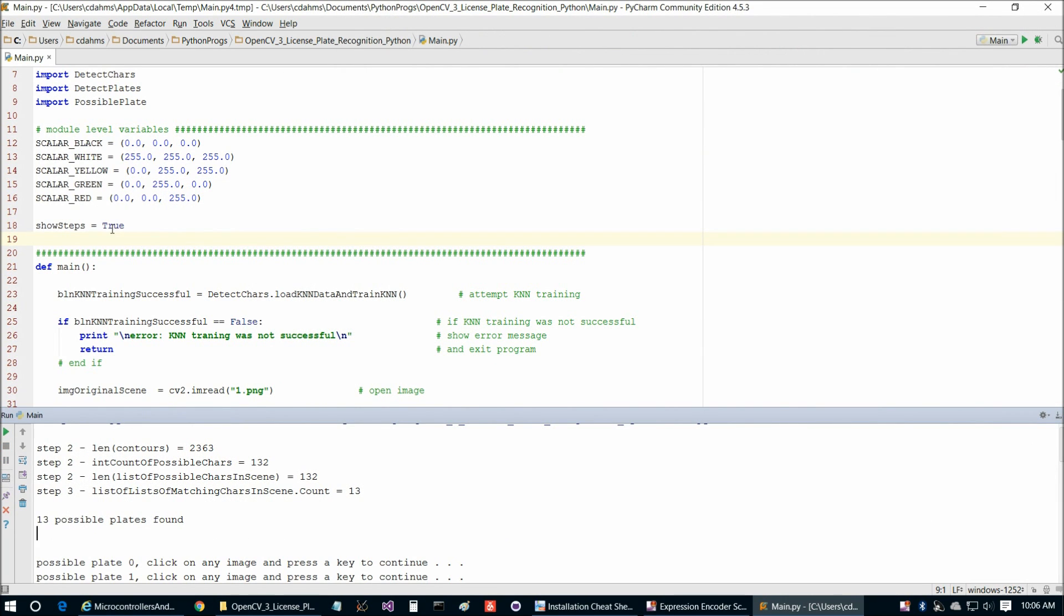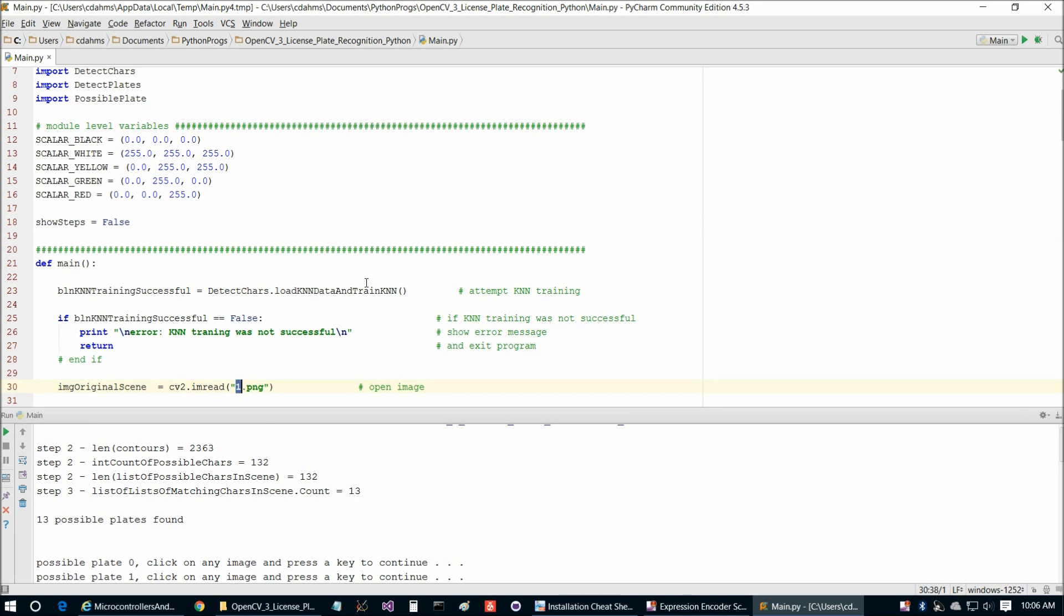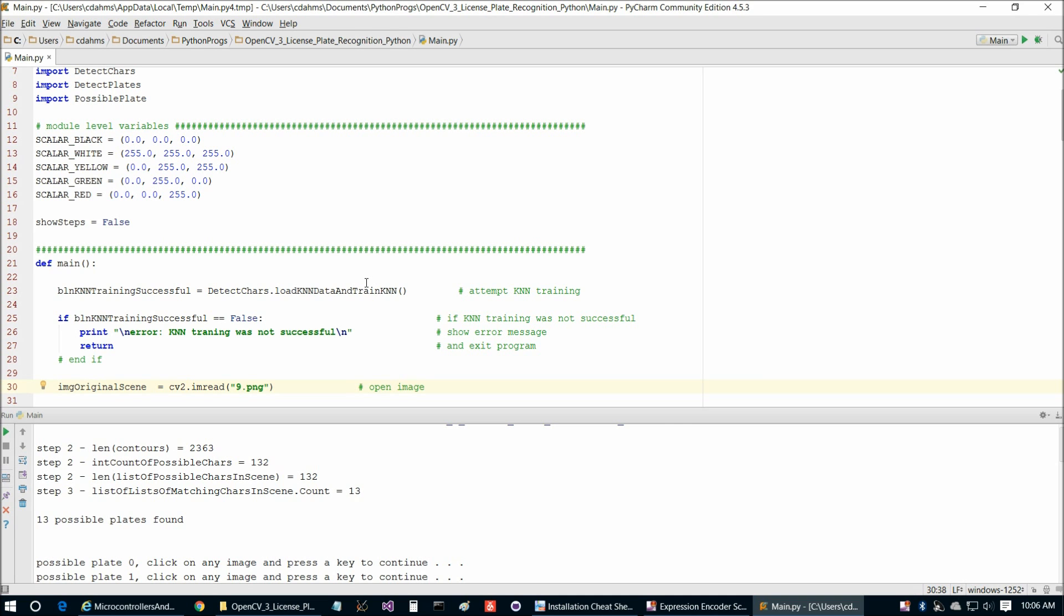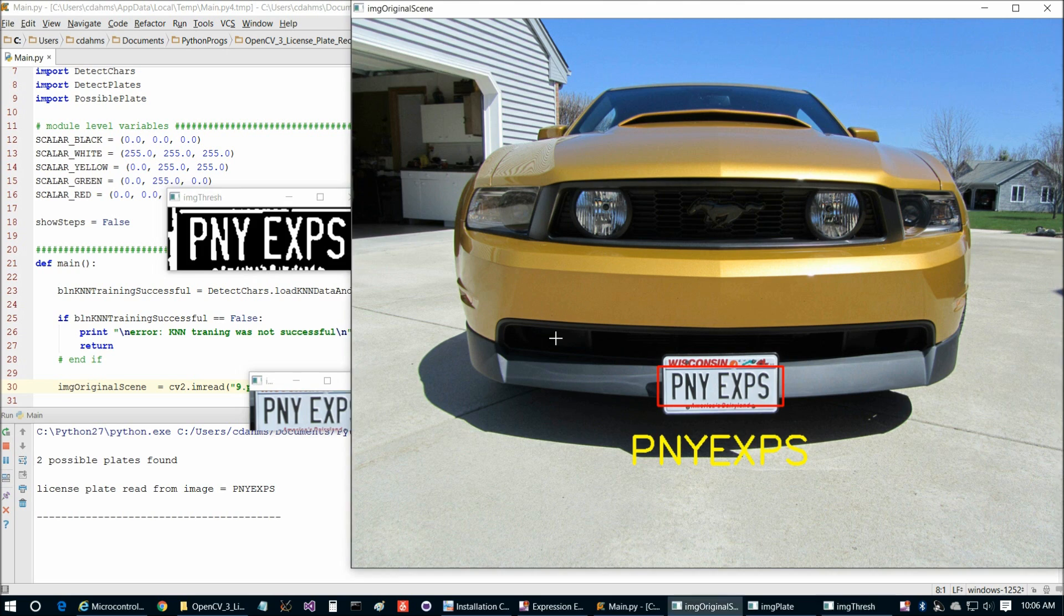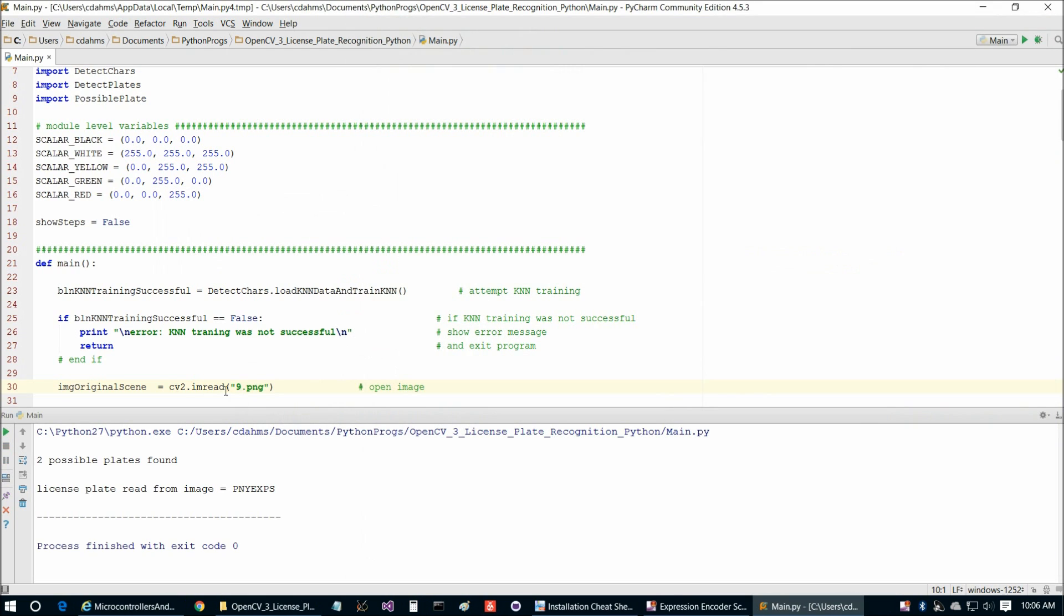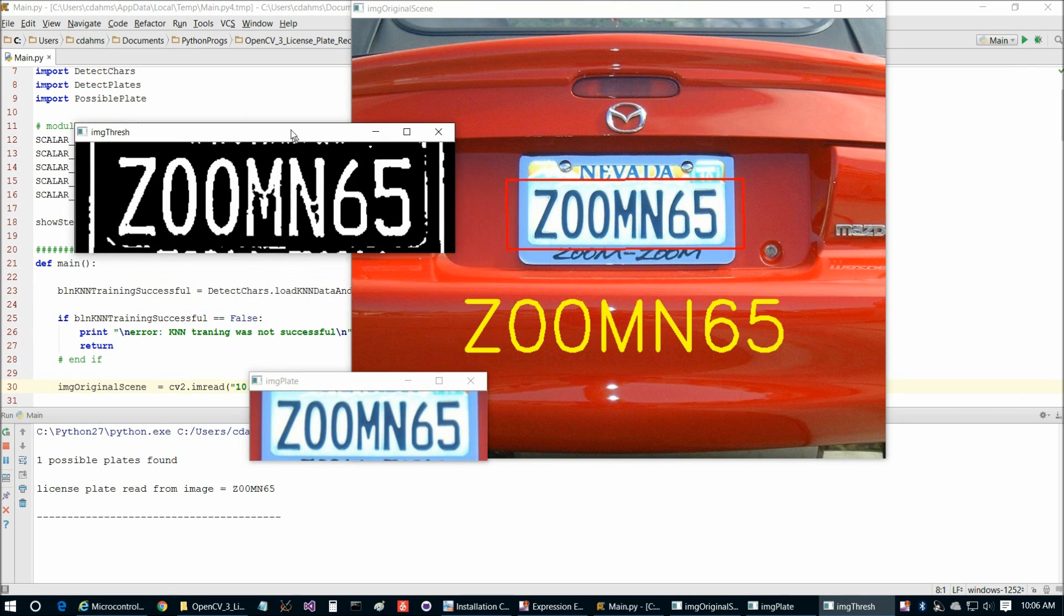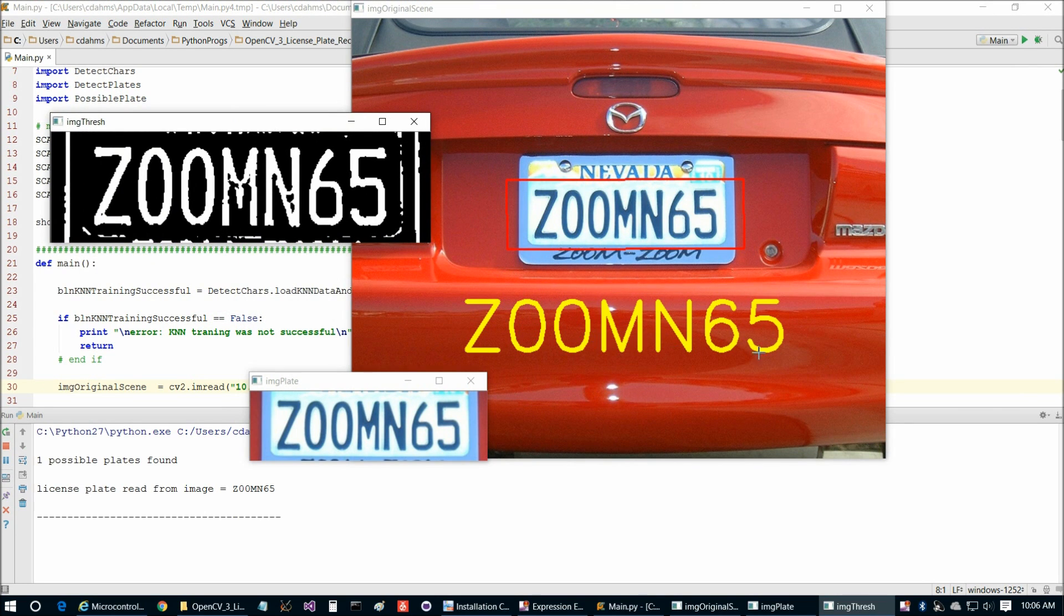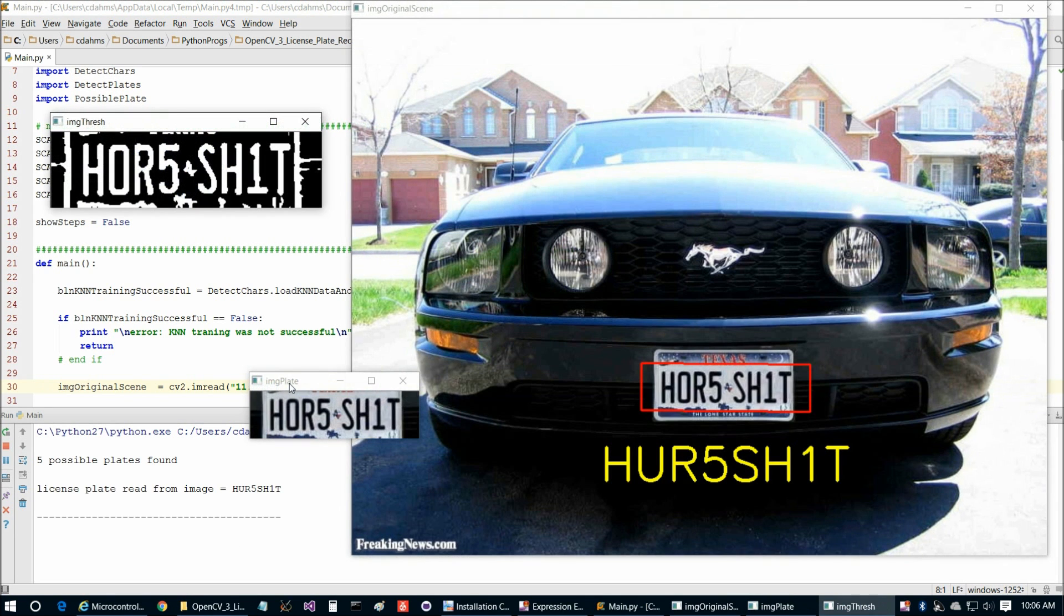So we'll just test on a few of the other images here. So we can turn show steps back off. And then maybe we'll just try some different images here. So we'll try image 9. And PNY EXPS. So that's working for us. And then we can show image 10. So we'll go ahead and run that. So this is almost too easy, but we'll take it. Z-O-O-M-N-65. And then we're going to show, let's do 11, and then maybe just 12.